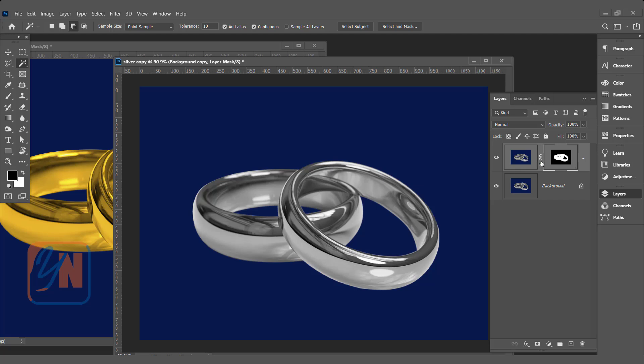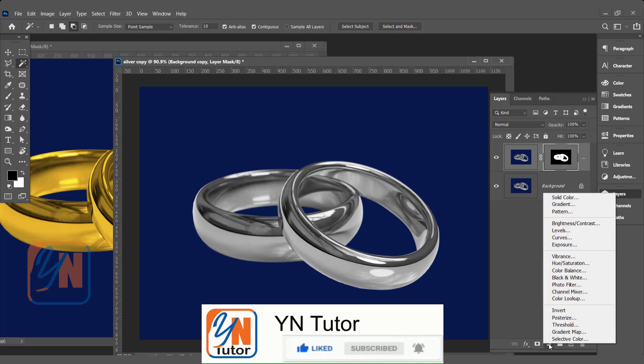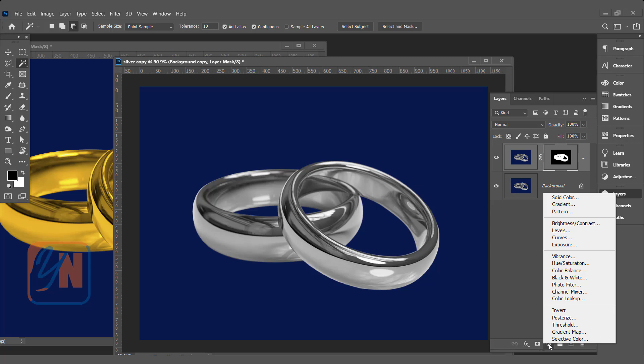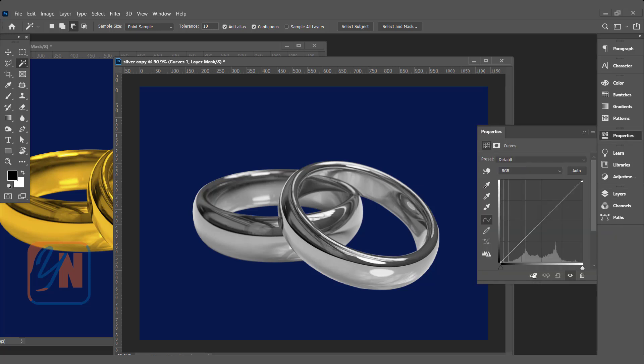Now from here we are going to add another adjustment layer, that is curves. And under the curves command, individually we will change the red and blue. We need to click on create new fill or adjustment layer and then click on curves. Exclude the background, click here.